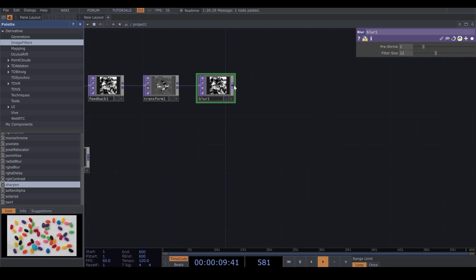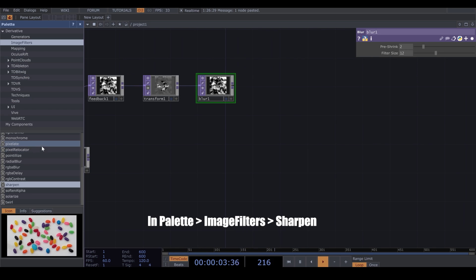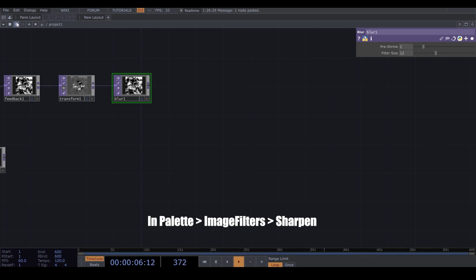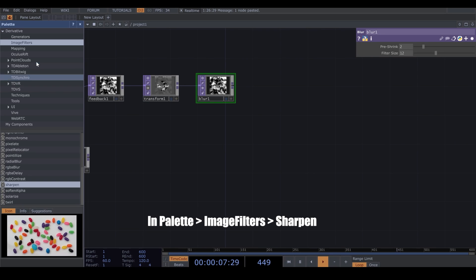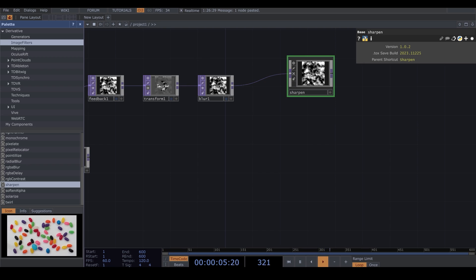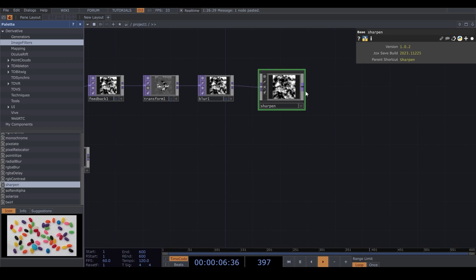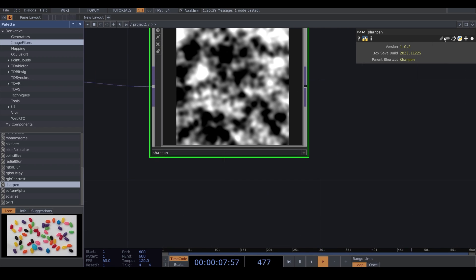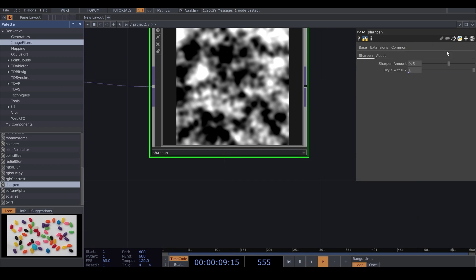Now, I want to use an Image Filter from my palette. If you happen to lose your palette, then you can bring it from here. Go to Image Filter and choose Sharpen, which I already selected. I put the Sharpen amount on 1.